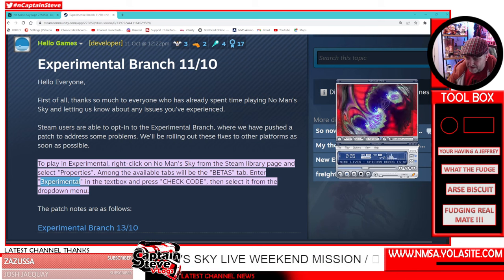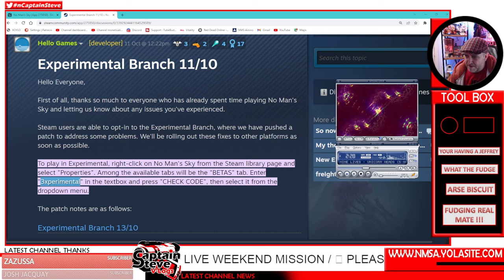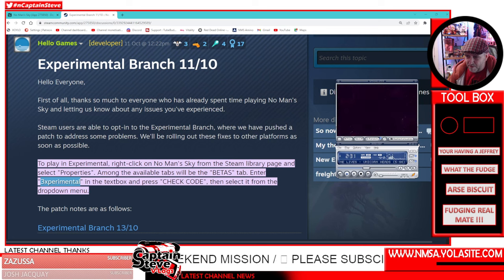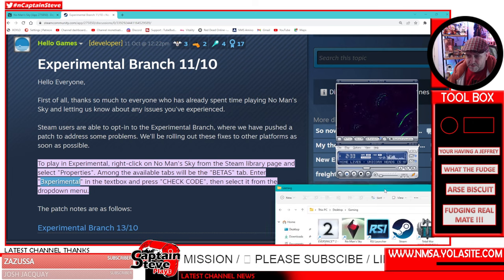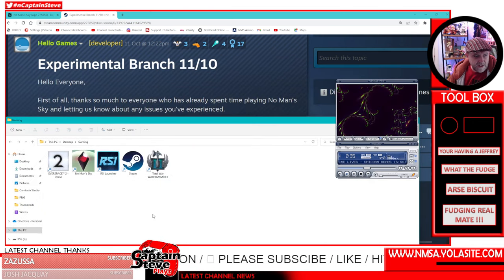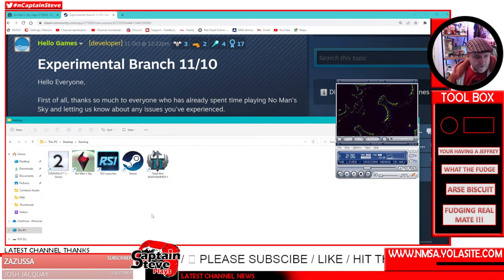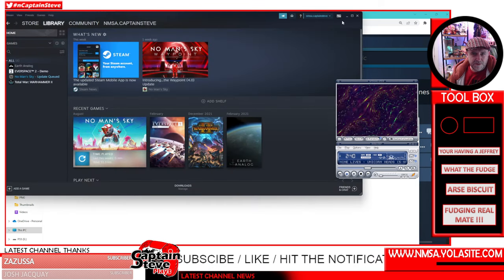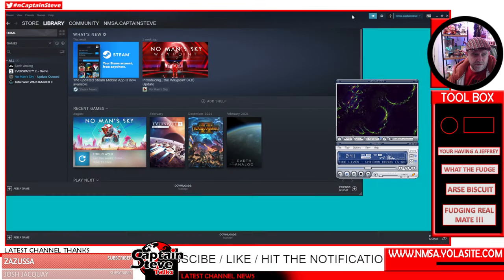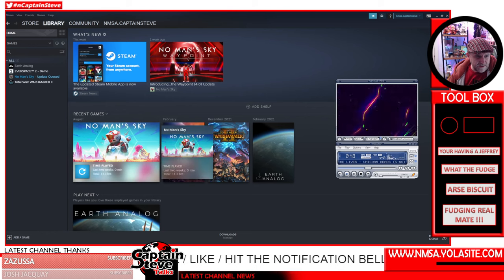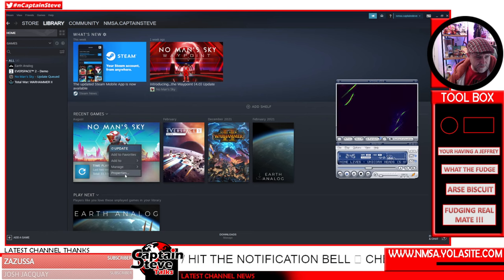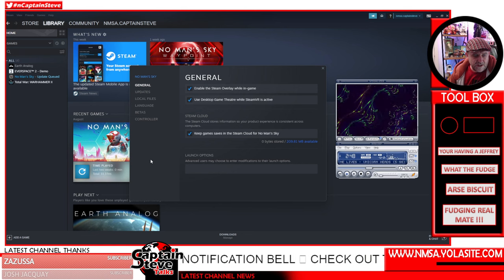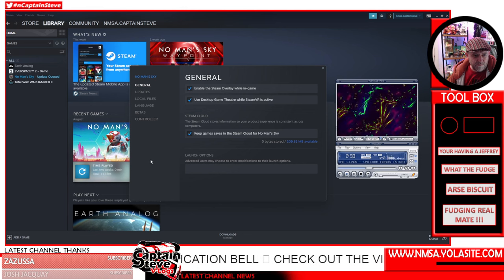Let's go do that then. I'll jump over to my desktop and go into my gaming folder - you can't see this because it's on the other screen at the moment. Here's my gaming folder, so I'll double-click on Steam to open it up. Here's my No Man's Sky - right-click on it and go to Properties. Lovely jubbly.